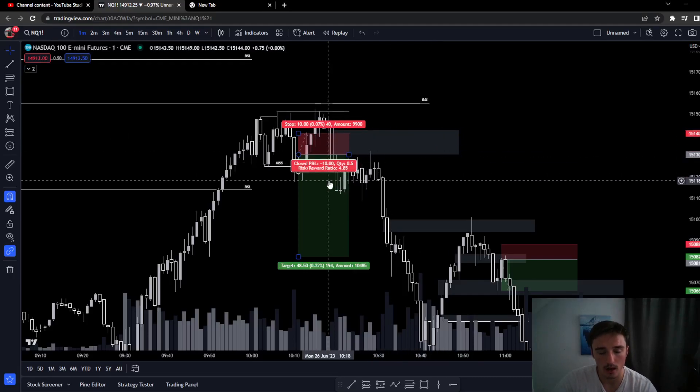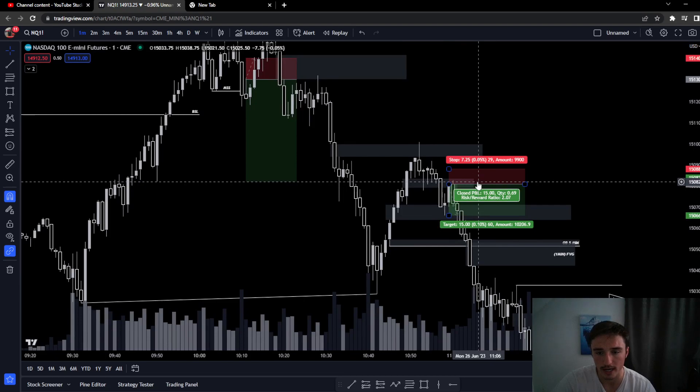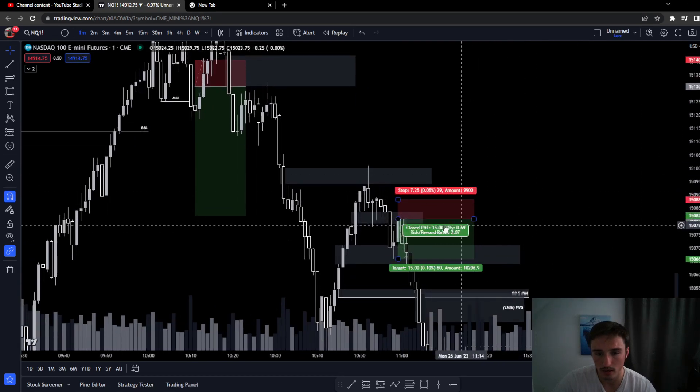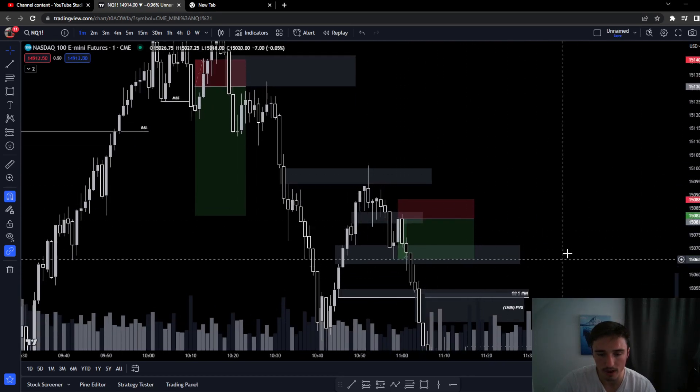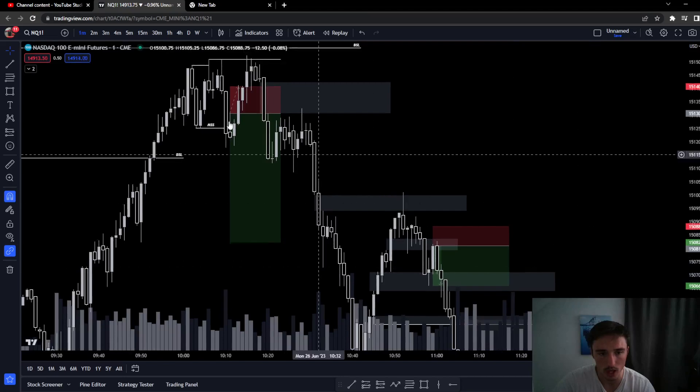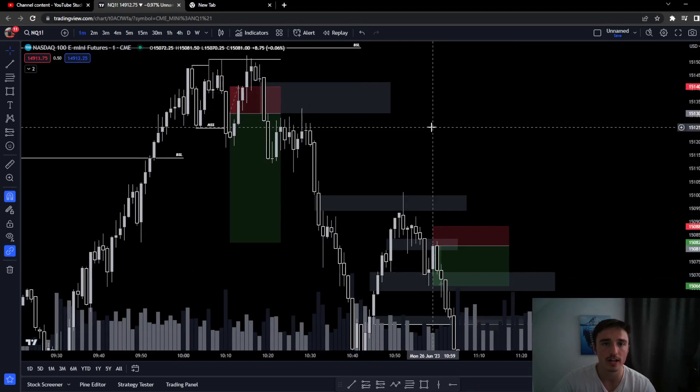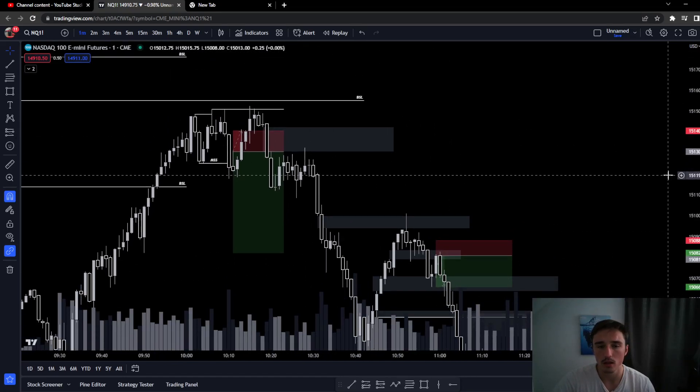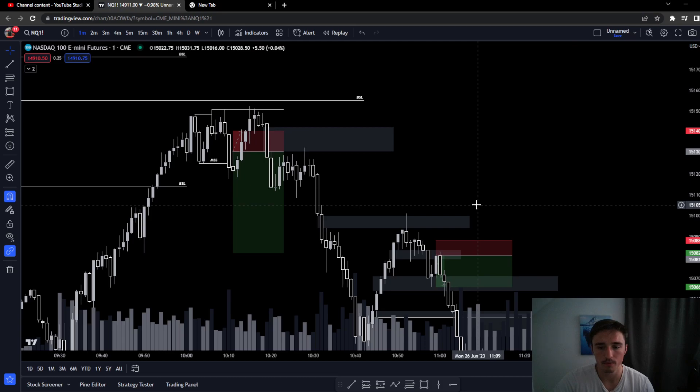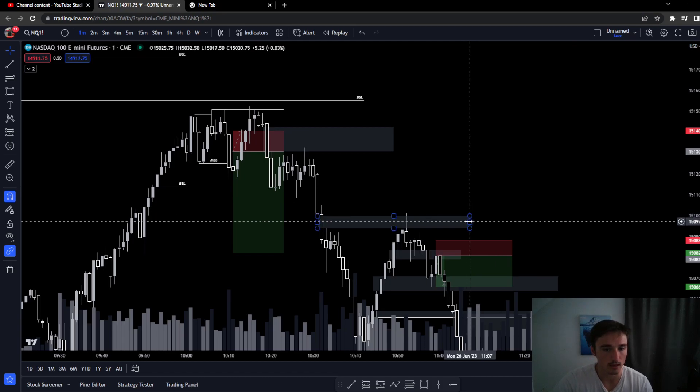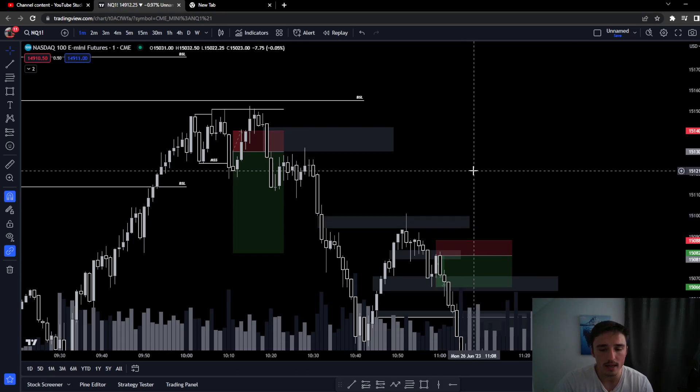So right here I took a 10 point stop. My next trade I'd make 15 points. In this inverse fair value gap I knew the draw was lower after this move. Think about it logically, think about it softly.